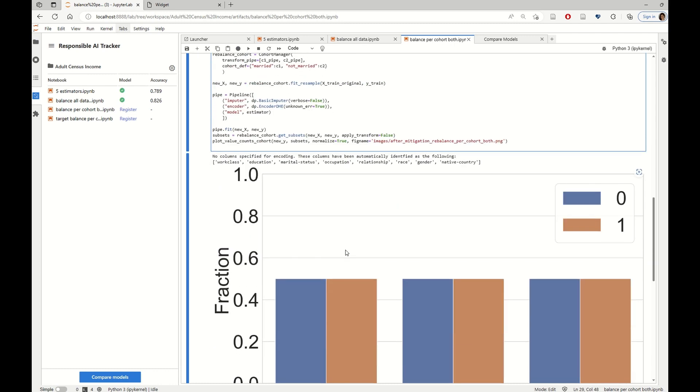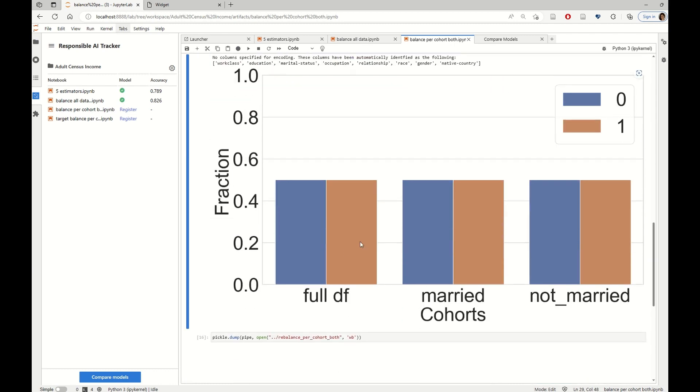And this is how the data looks like after the rebalancing. The overall data is perfectly balanced and so are the two other cohorts.